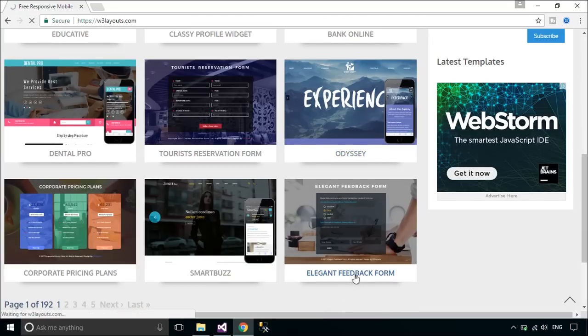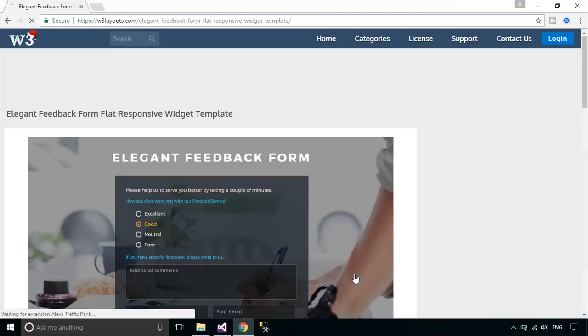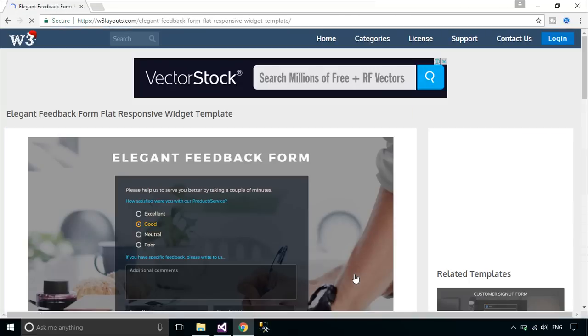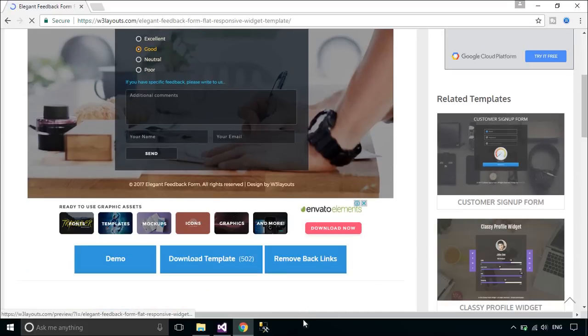First, you need to download the Elegant FeedbackForm Flat Responsive Widget Template, then unzip and copy it to the MVC Demo project.